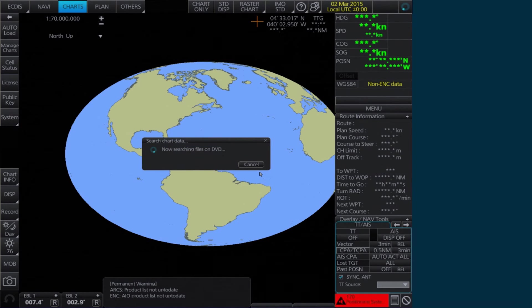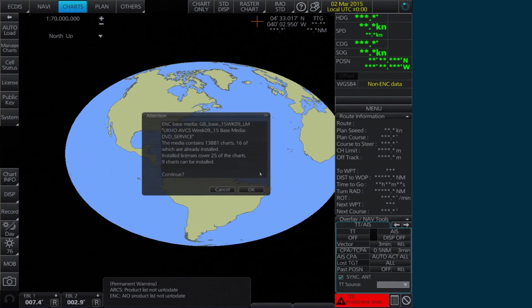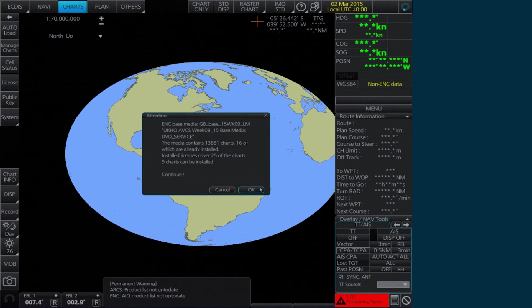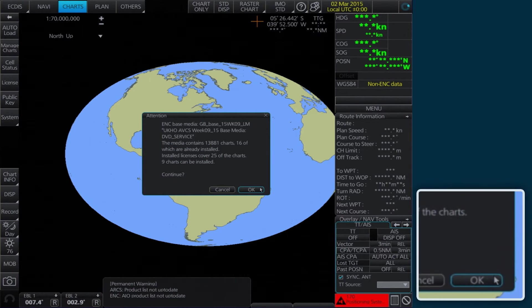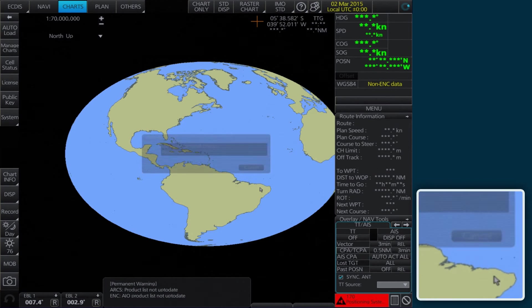Another attention message will appear confirming the number of charts that can be installed. Click OK to continue.